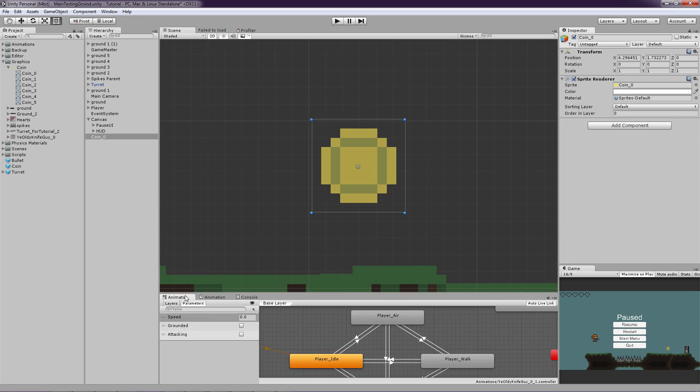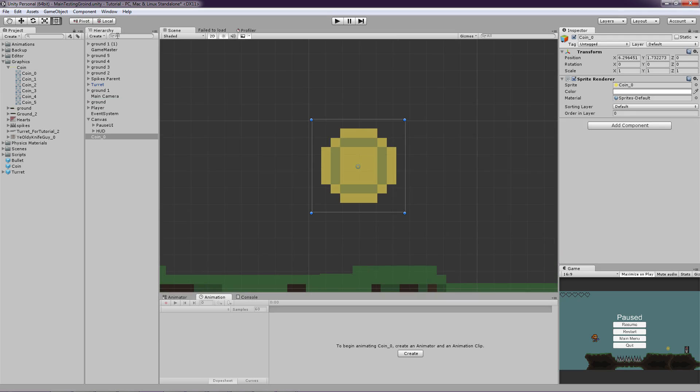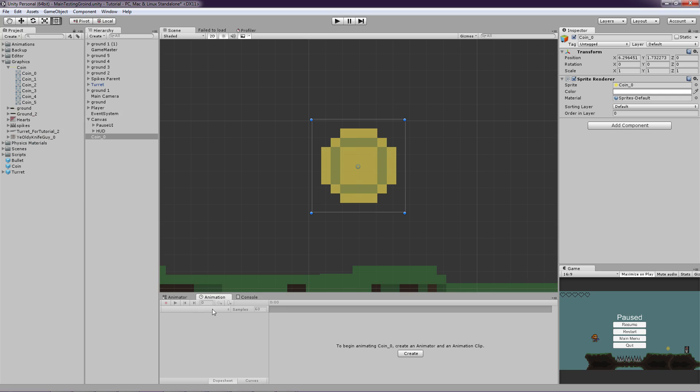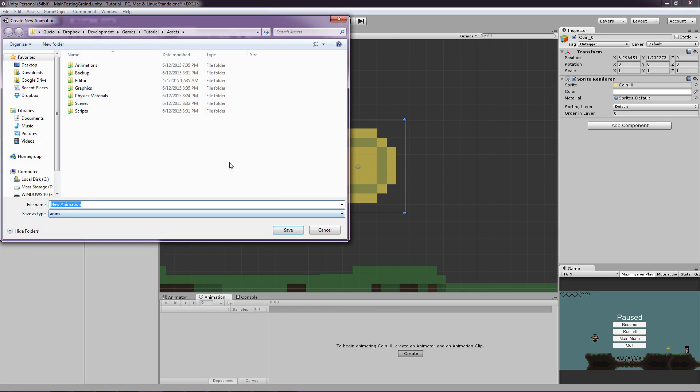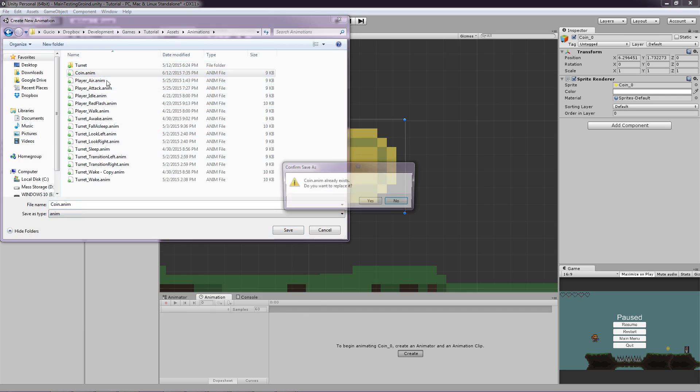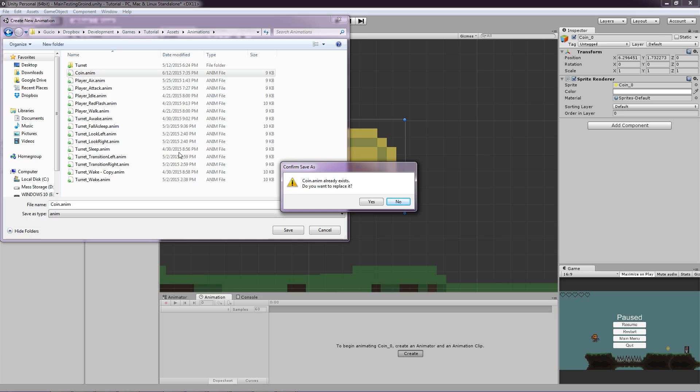And let's make the animation. So go to Window, Animation, wherever it is here. So let's click Create. And in the animation, click, make a new animation called Coin. Oh, I already created one, so I'm just going to overwrite.